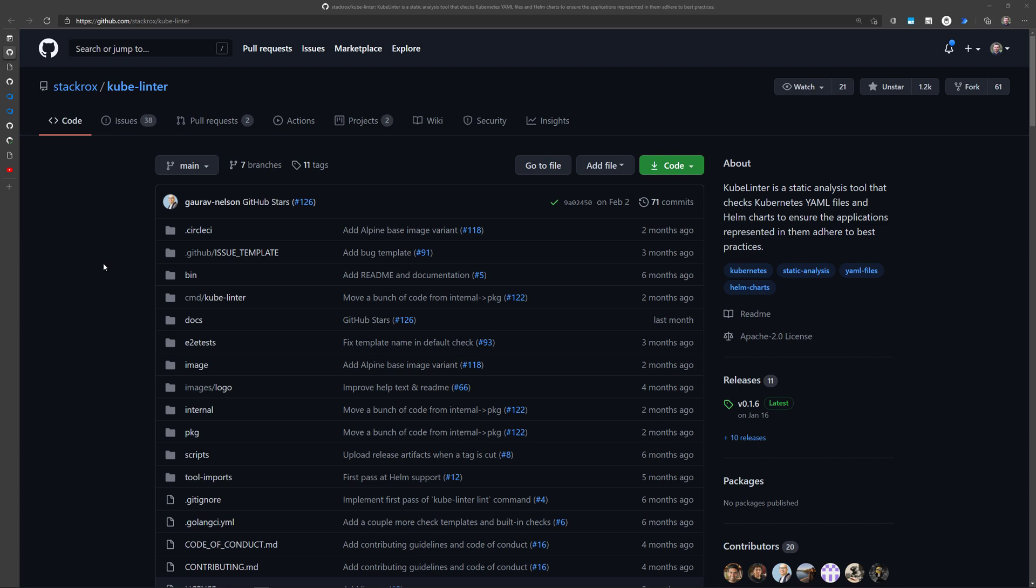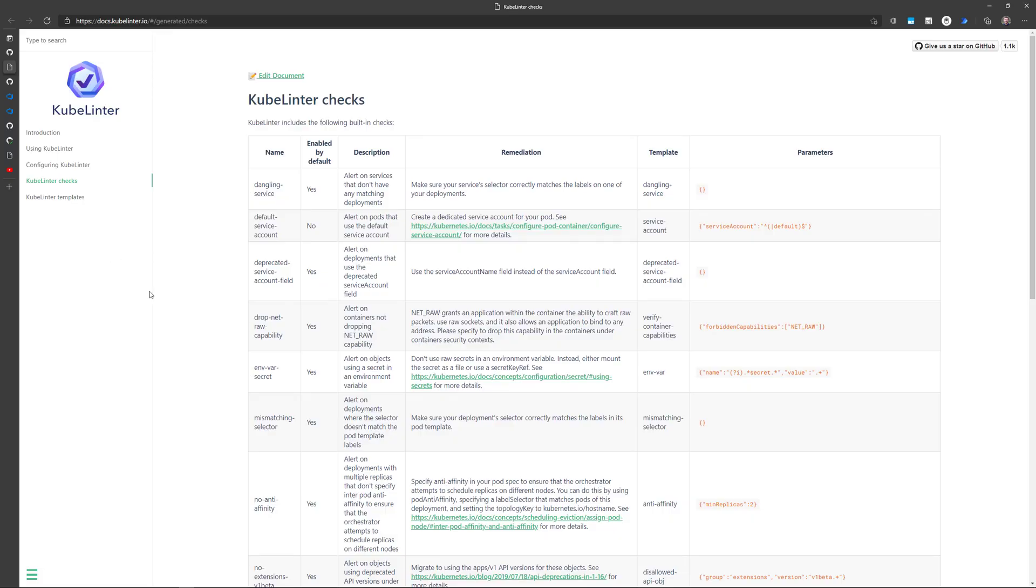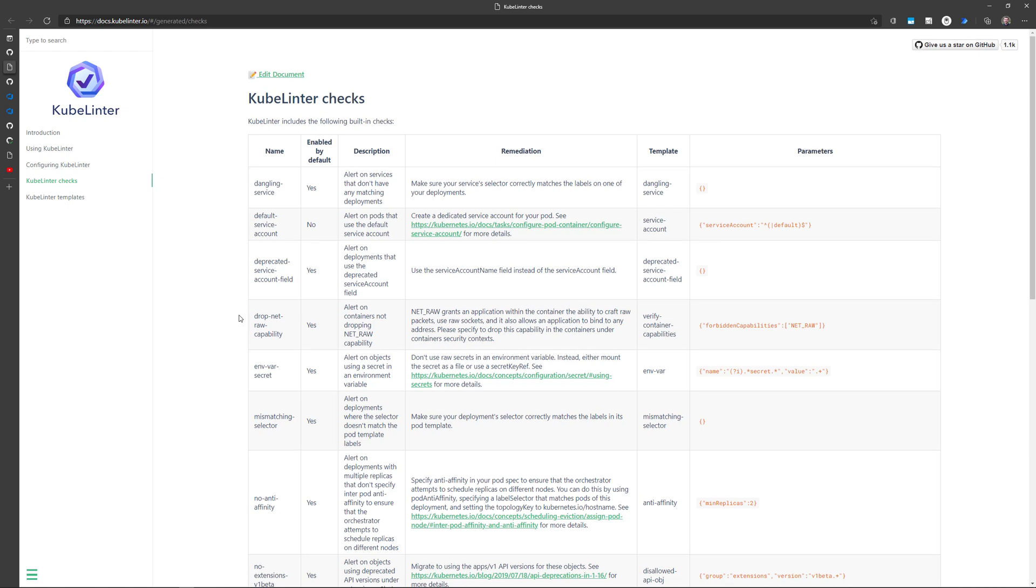Kubelinter is an open-source project managed by StackRox, and it's available on GitHub. Kubelinter will define lots of checks that will run against our YAML manifest files and our Helm charts. Those checks are defined into this web page.